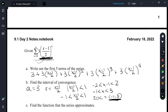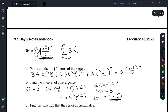Let's pick a value — let's pick 2. If I pick 2 for x, this series becomes the sum from n equals 0 to infinity of 3 times — 2 minus 1 is 1 — so 1/2 to the n. That's a convergent geometric series, and any value you pick in this interval of convergence should give you a convergent geometric series.